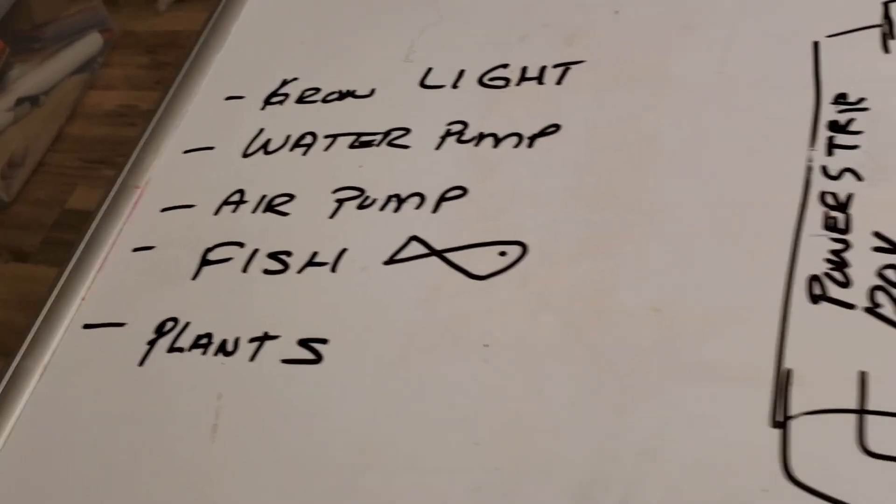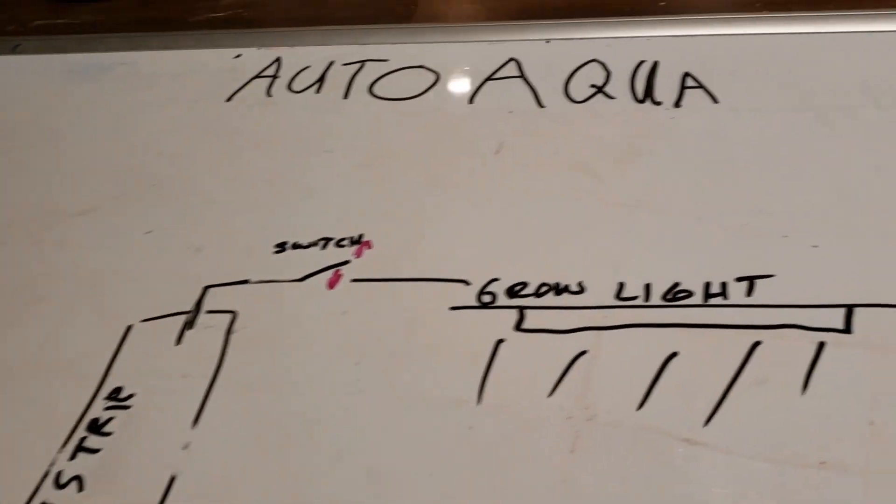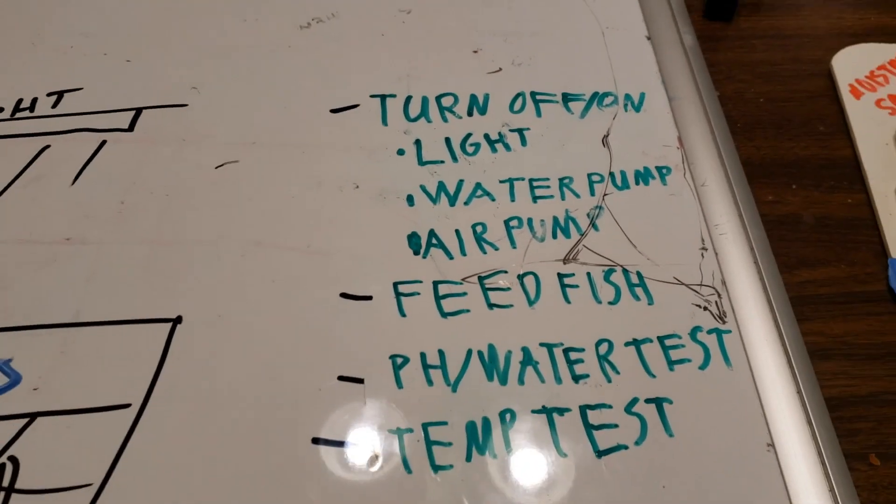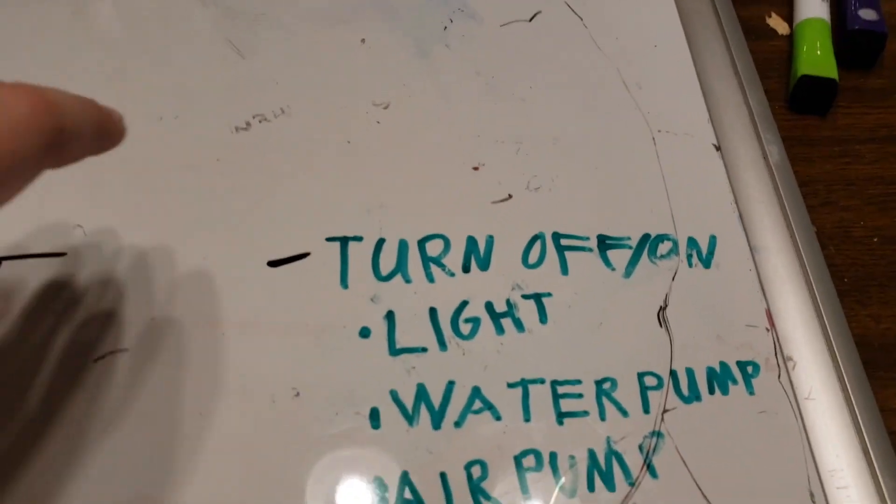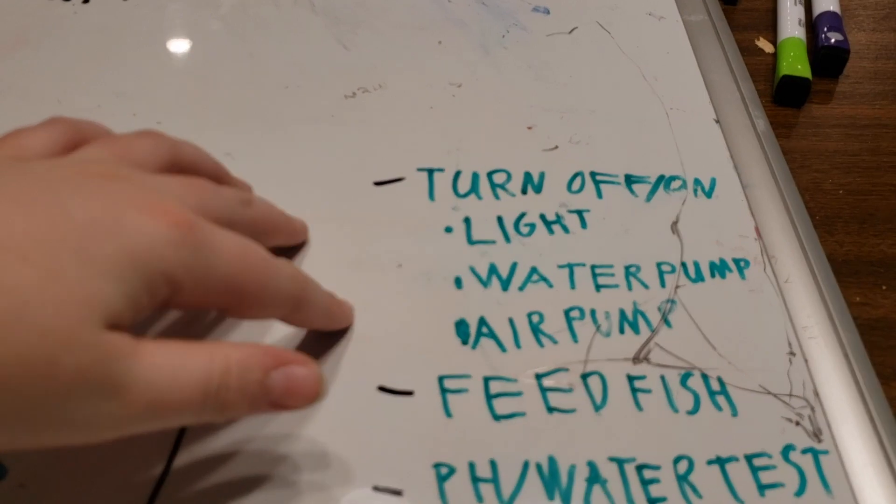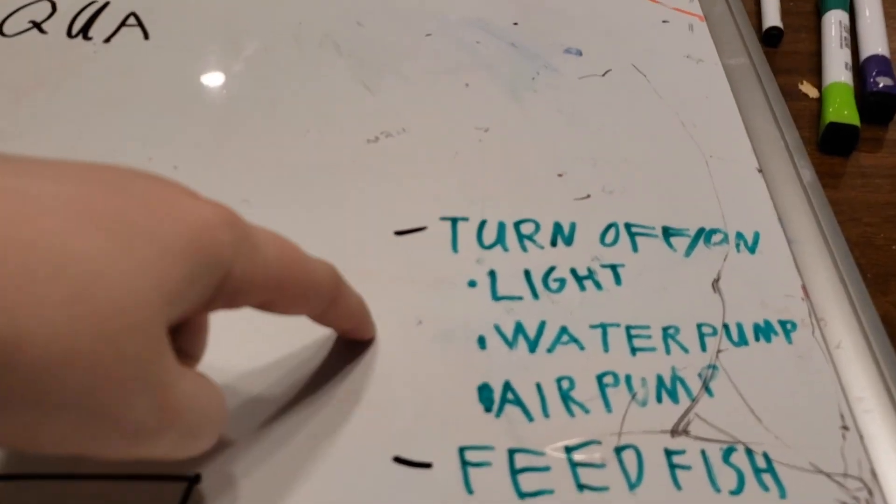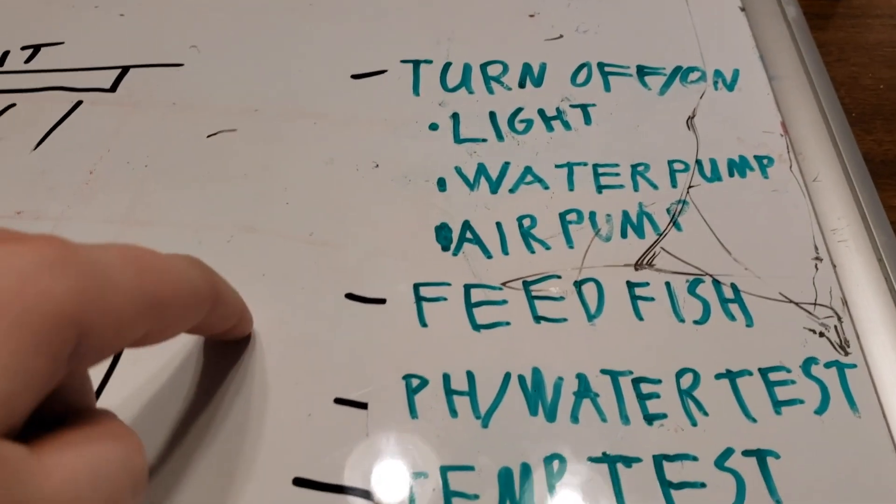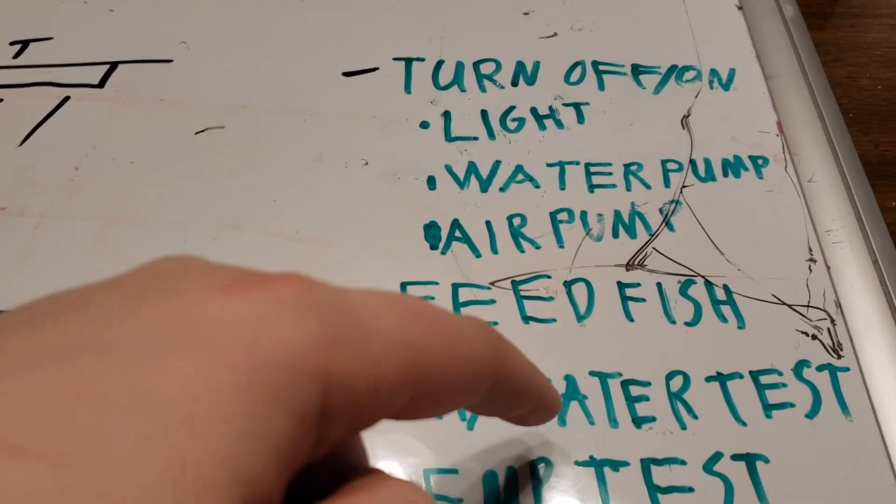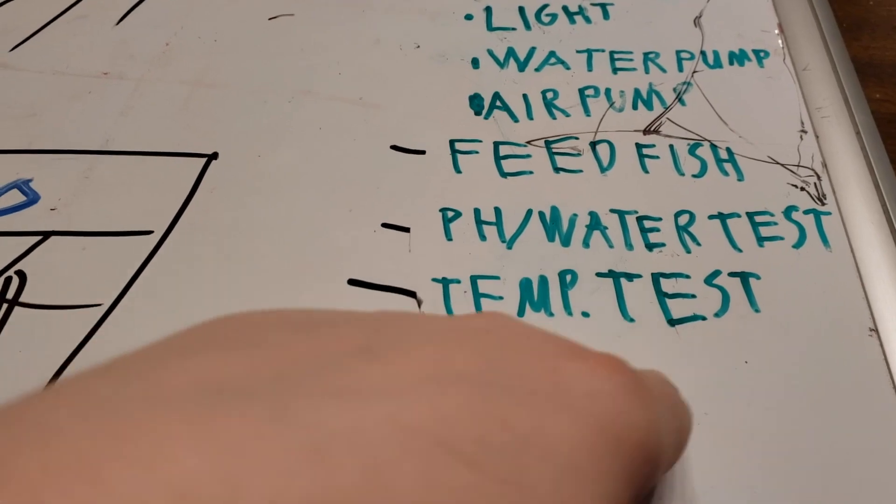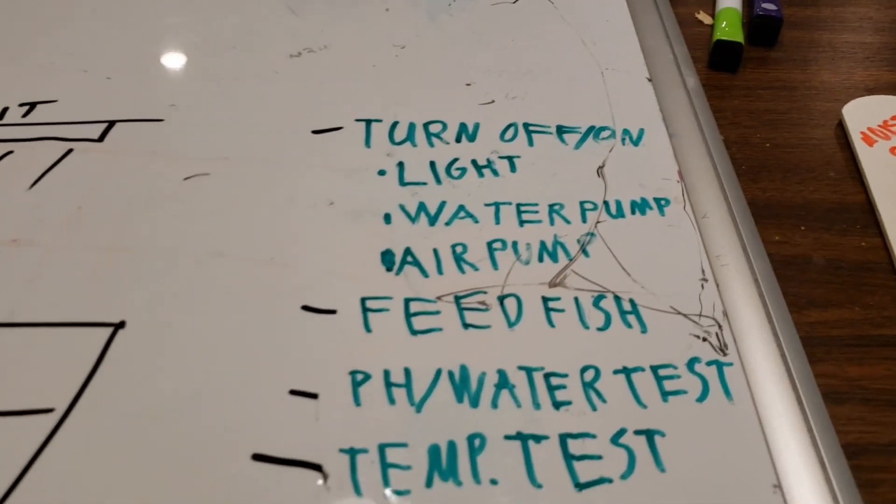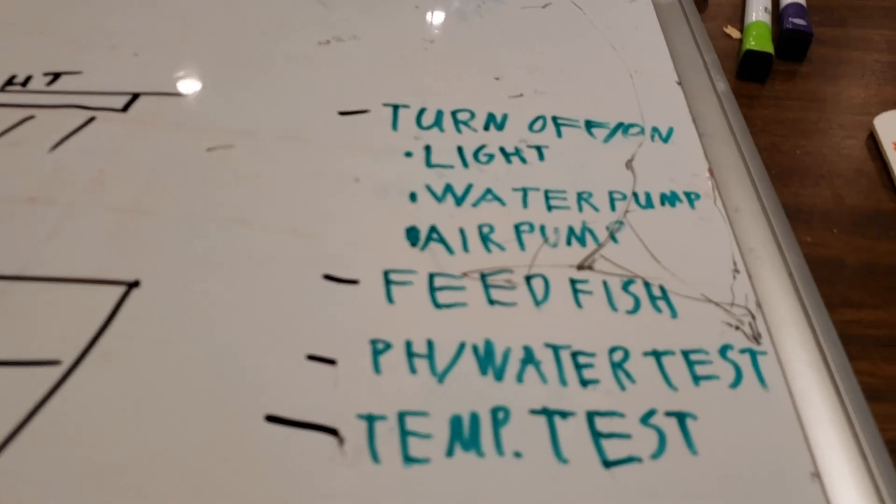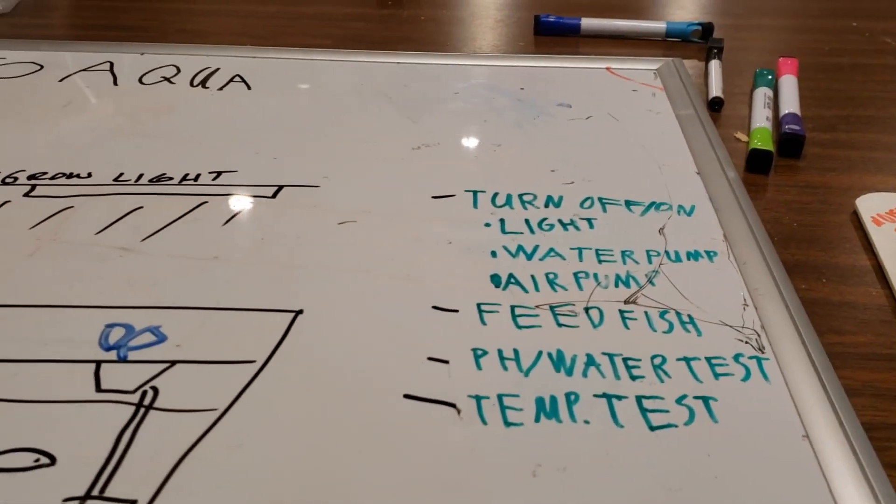All right, cool. What are your problems that you're having? Not problems, but things that you'd like to fix. I have to manually turn on and off the light, water pump, and air pump. We're going to automate those and manually feed the fish and test water, maybe pH and temperature test. And so we're going to automate all of that today.